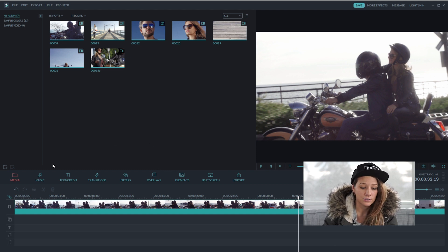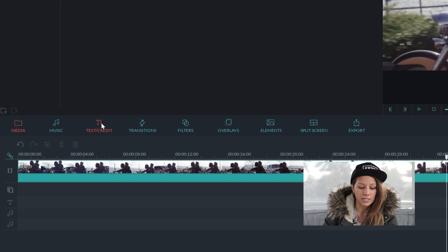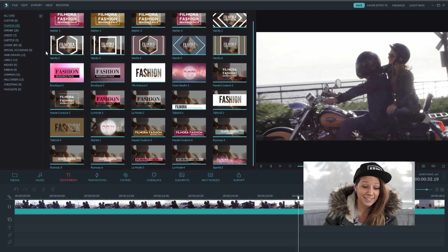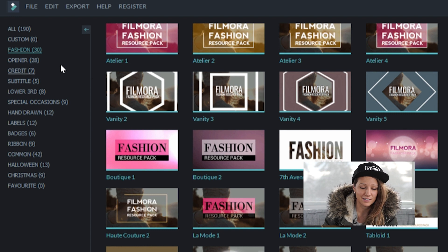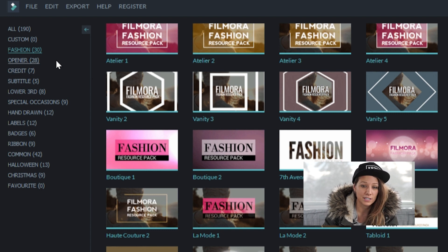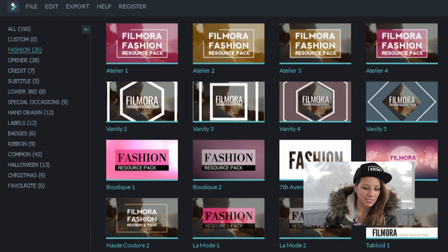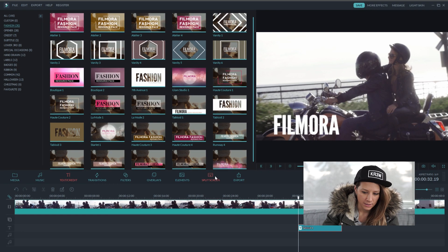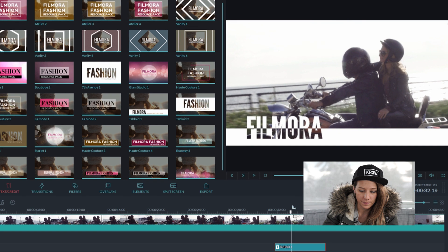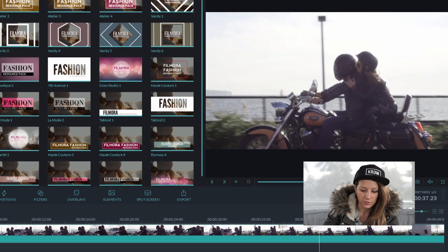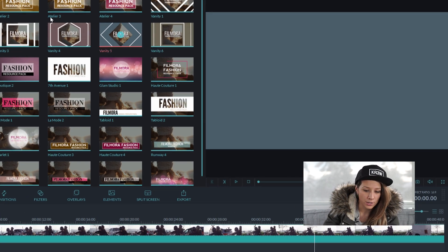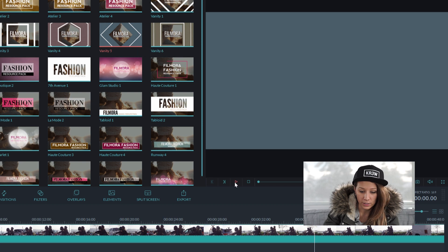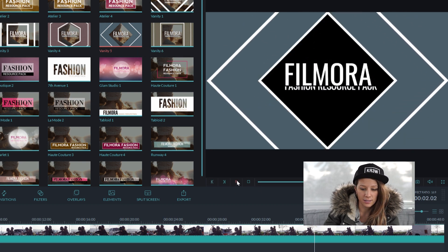Now the first thing you need to do on the main timeline bar is click on the text slash credit tool. So you can see on the left hand side, there's a big list of different types of title effects. Today we're going to use the fashion collection. So you can click on any of the effects and preview them right over top of your video if you add it to your timeline, or you can just click it once to preview it in the window on the right hand side.